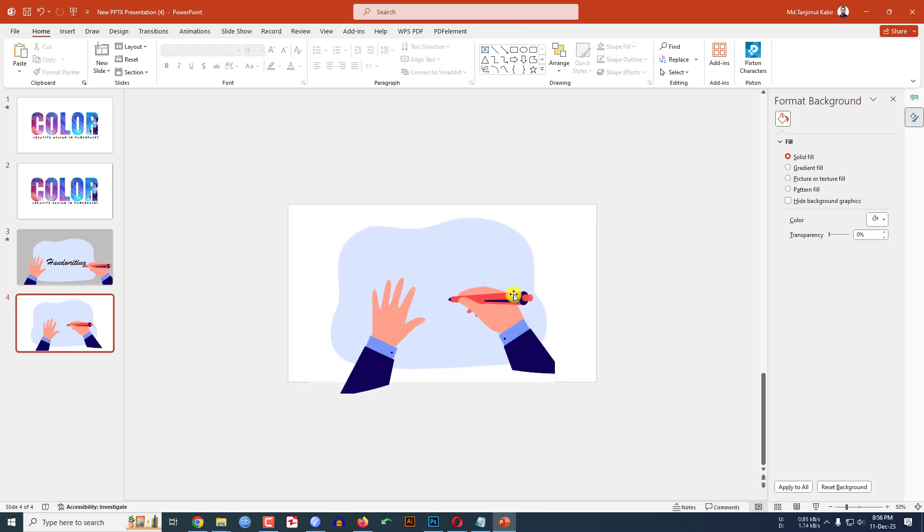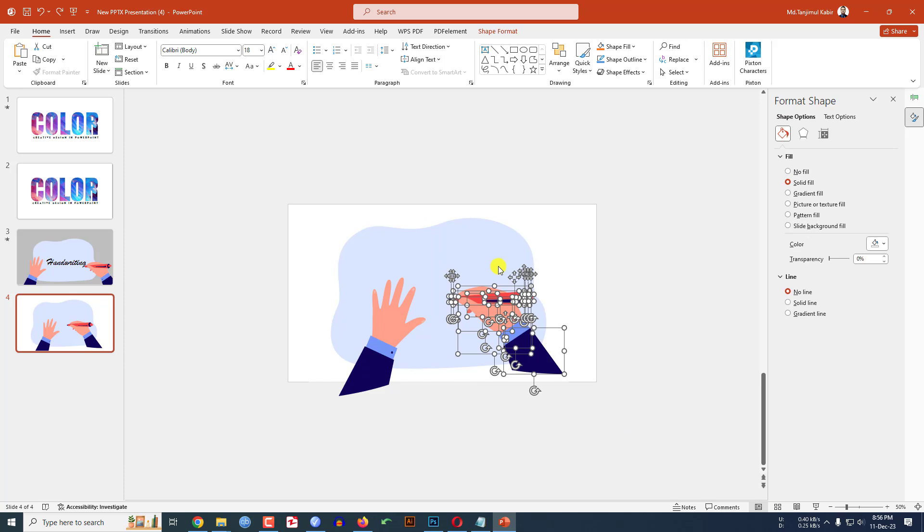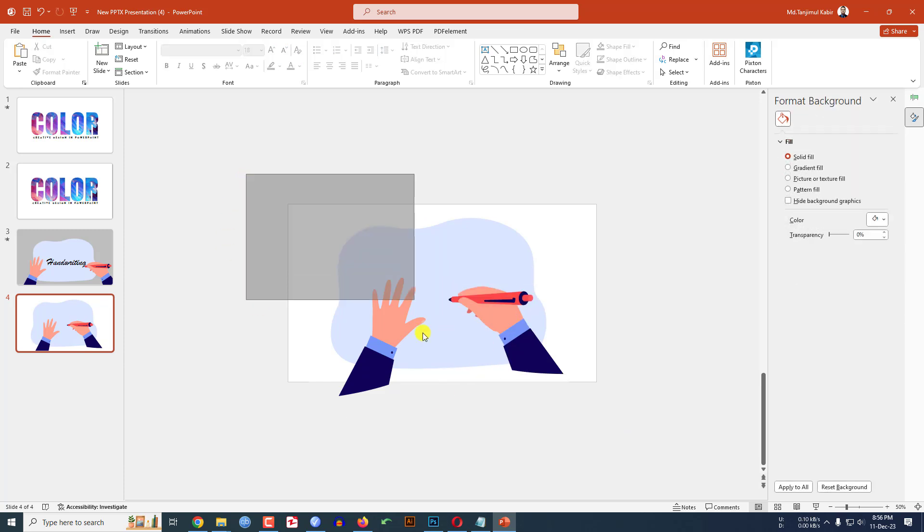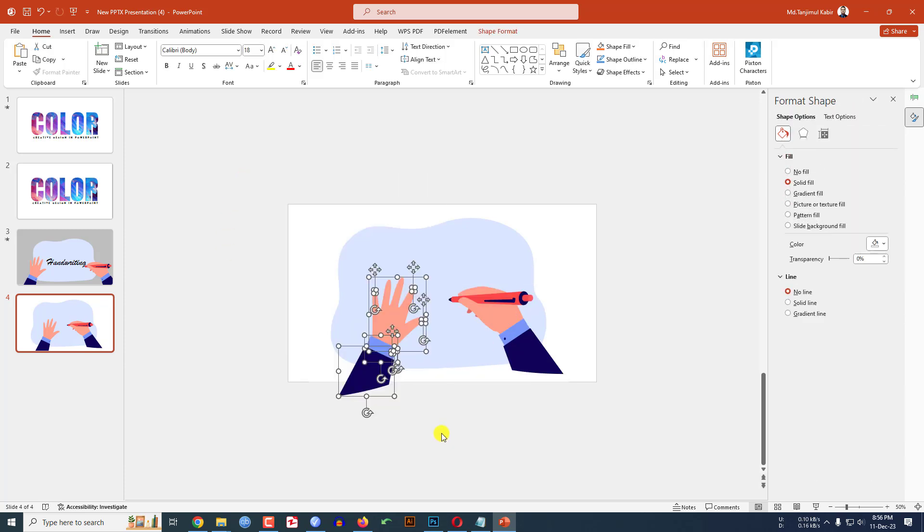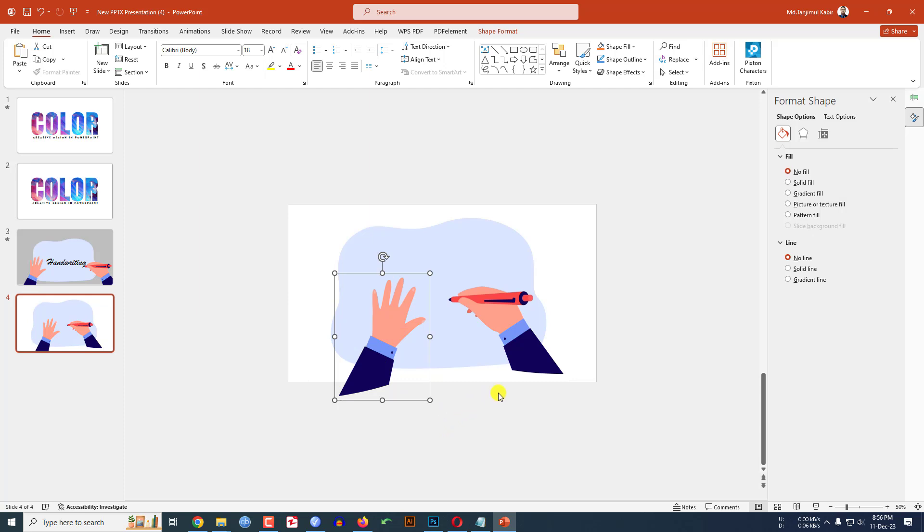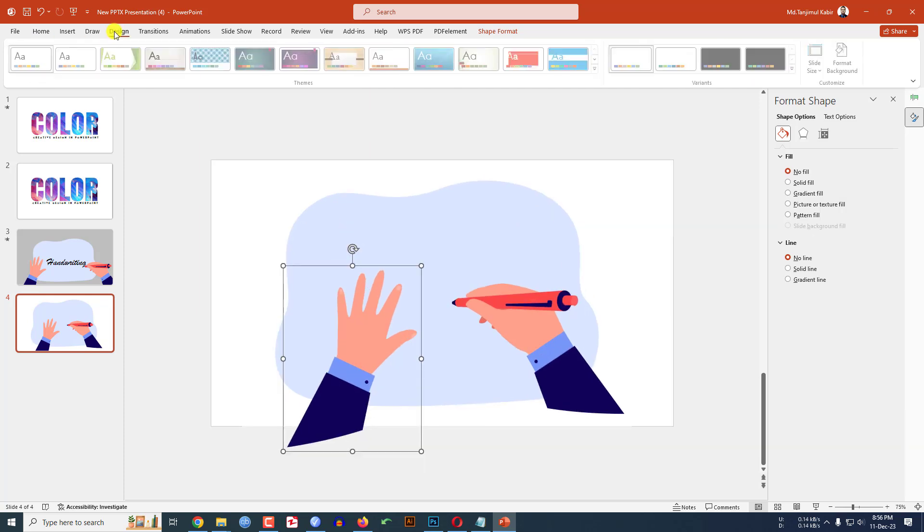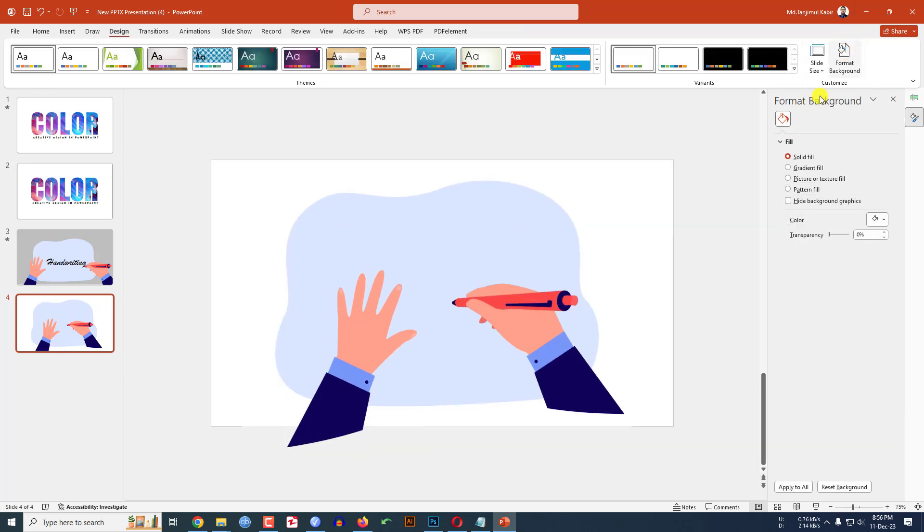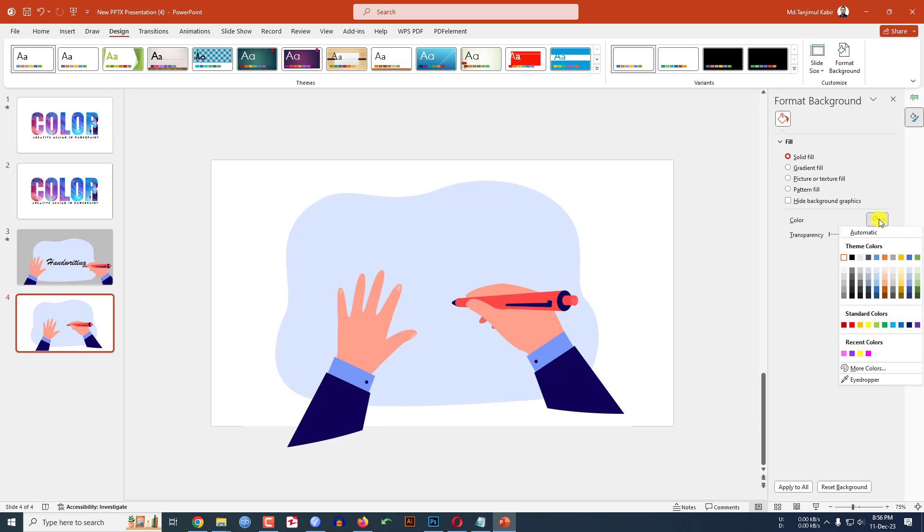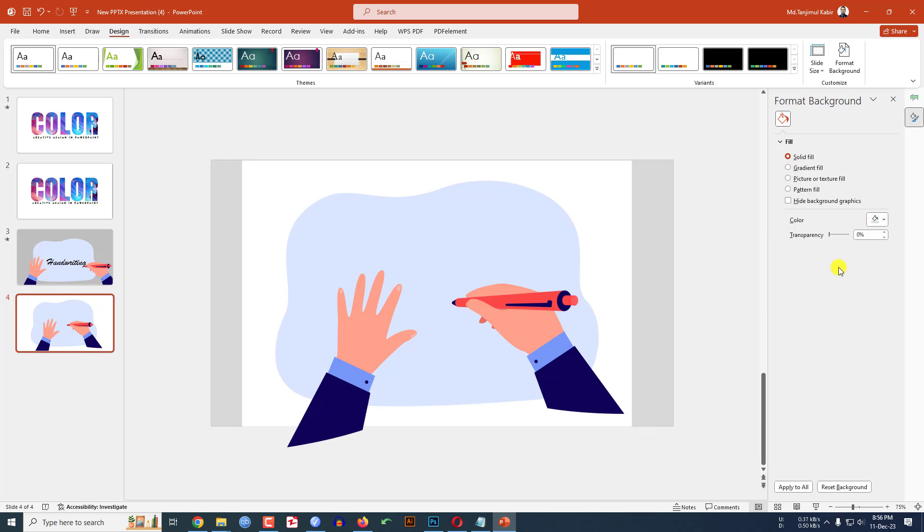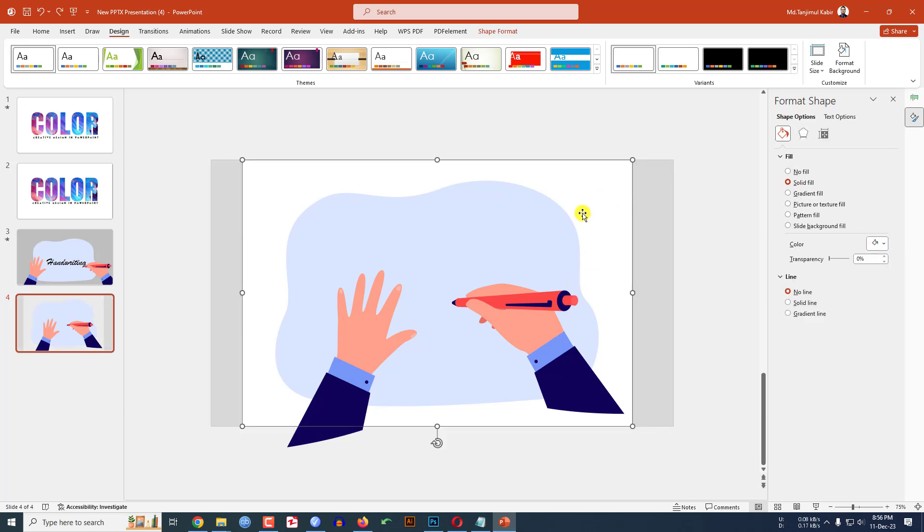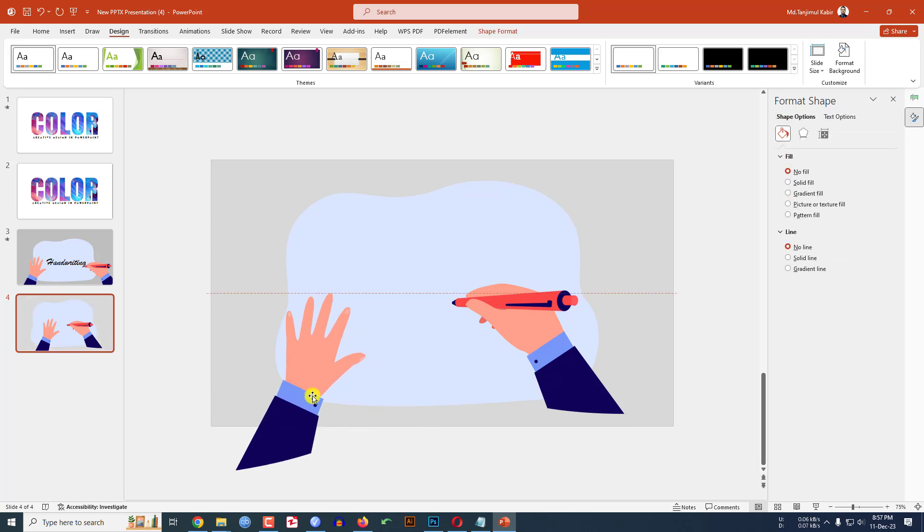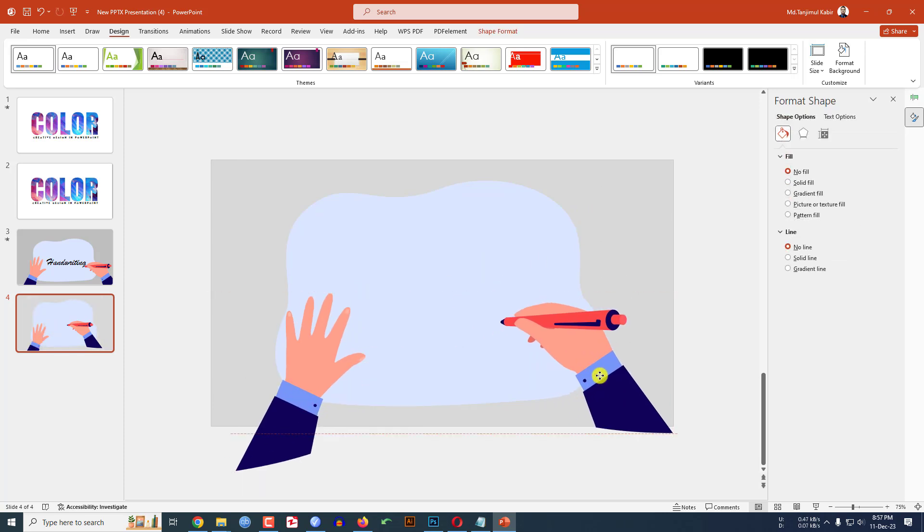Now select this hand, ctrl G to group them together, and select this one and this hand and press ctrl G to group them together. Now go to design, go to format background, go to solid fill and select a fill color from here and delete this background.